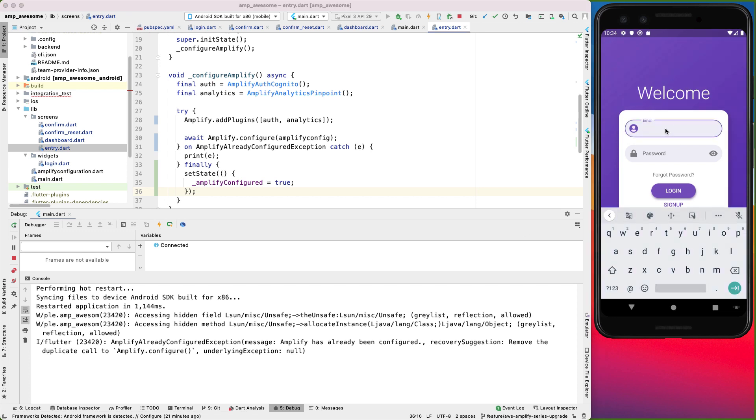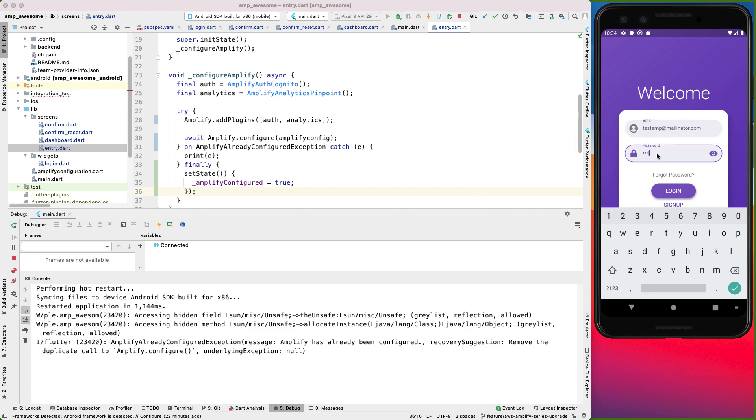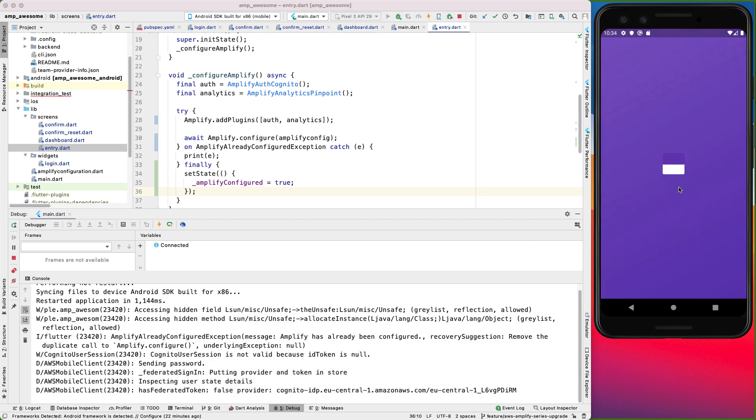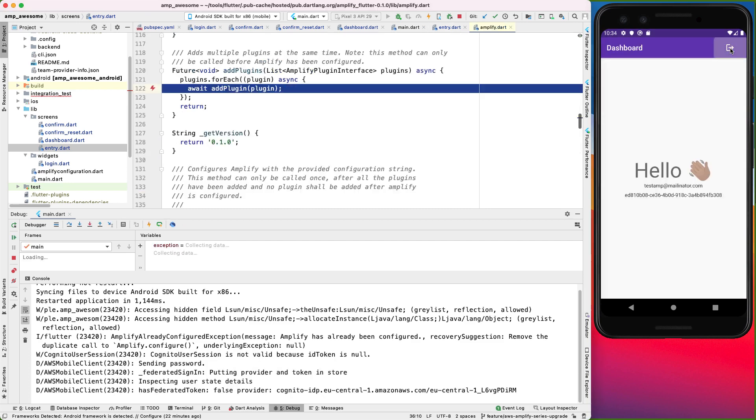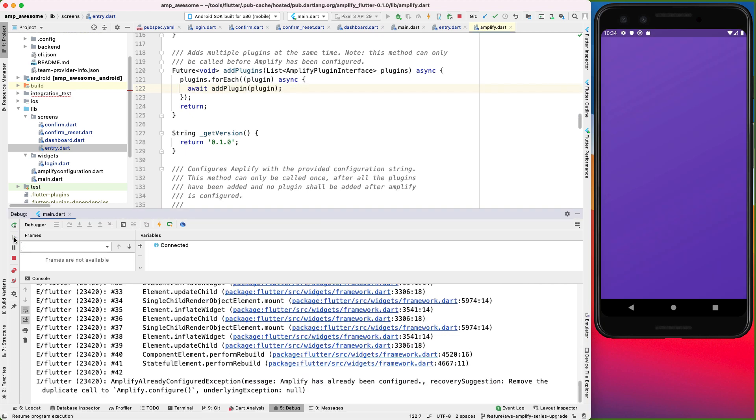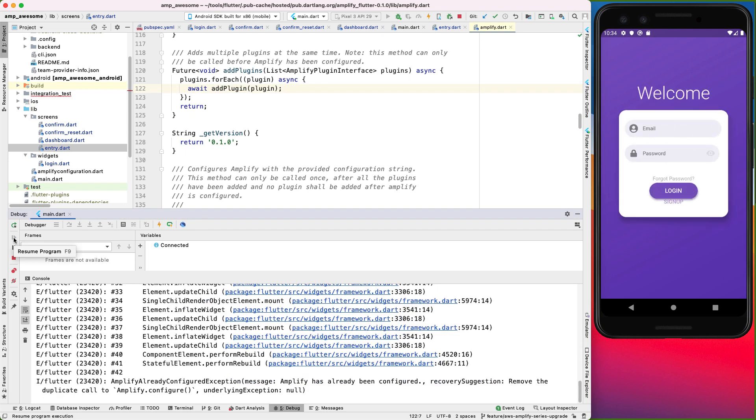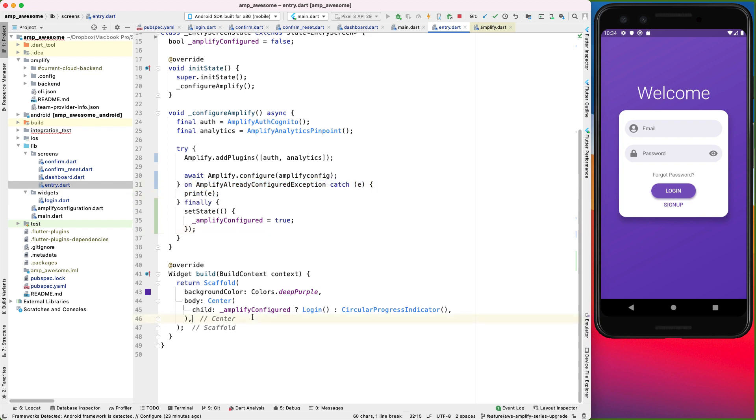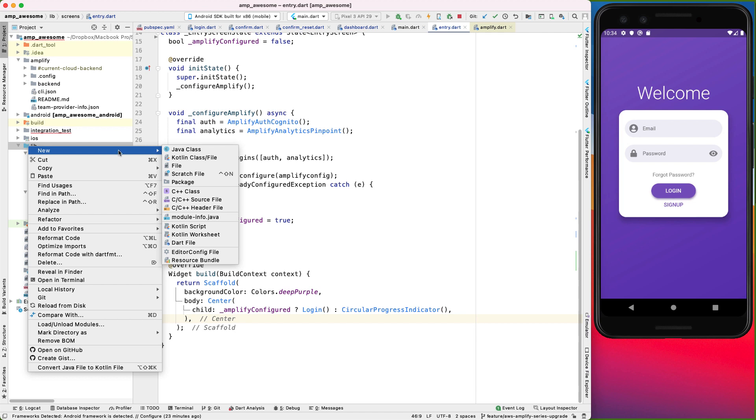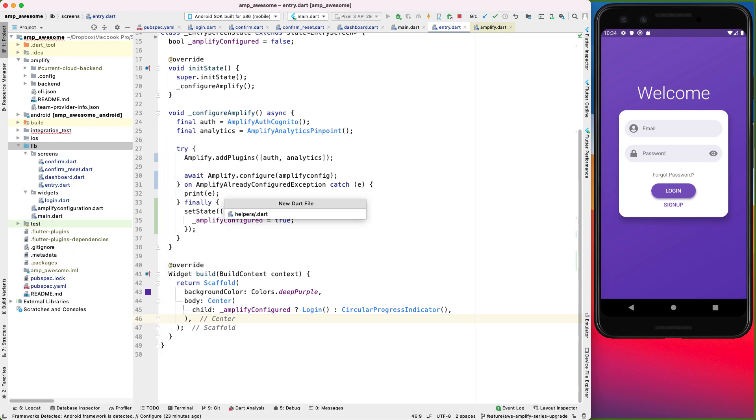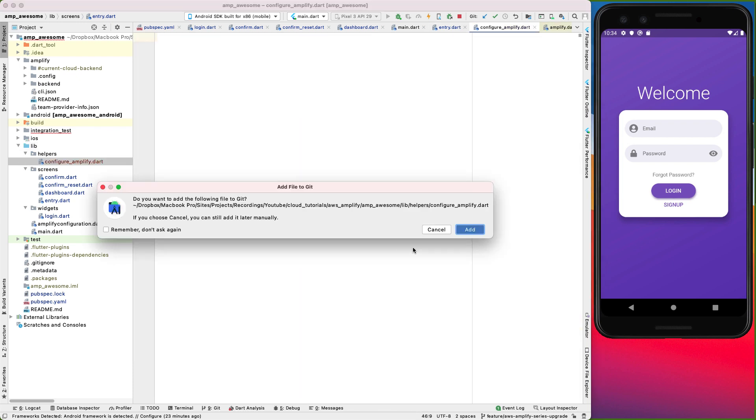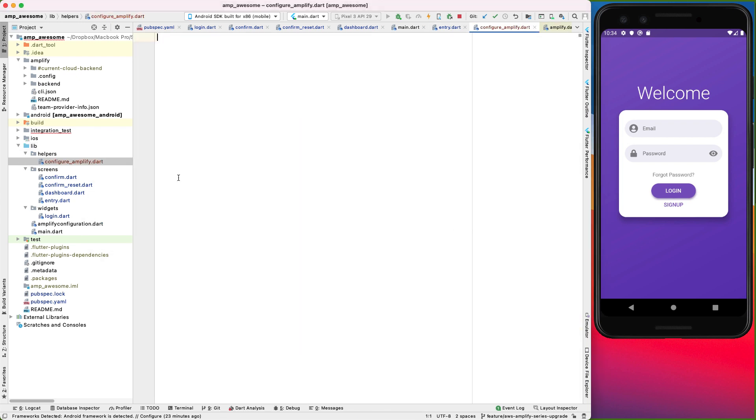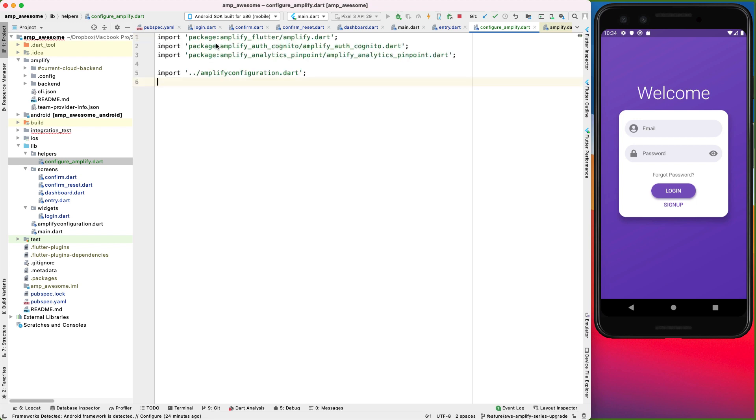And let's try the login logout flow. Right. So we're still getting this Amplify already configured exception. There is another way of configuring our Amplify package so that we don't hit this exception every time we redirect to our login screen. And I'll do that over here in the lib directory. So I'll create a new file and we'll call it configure_amplify.